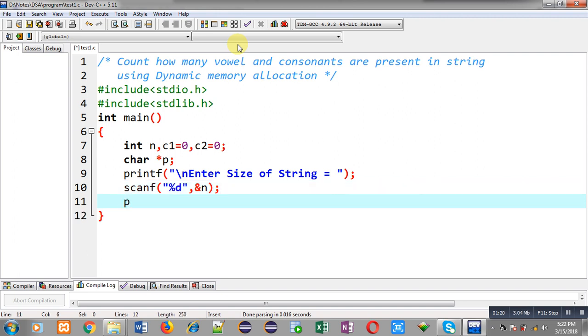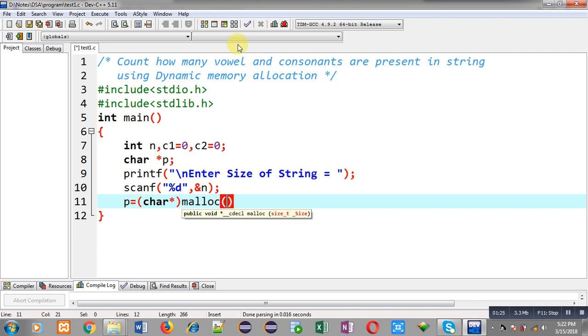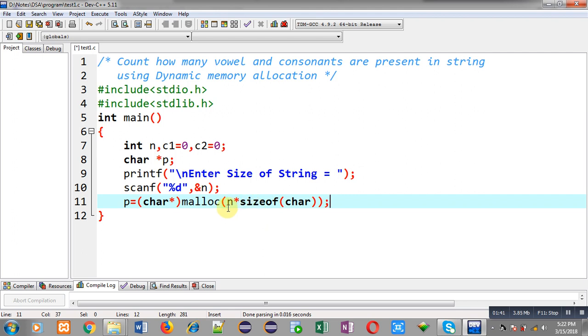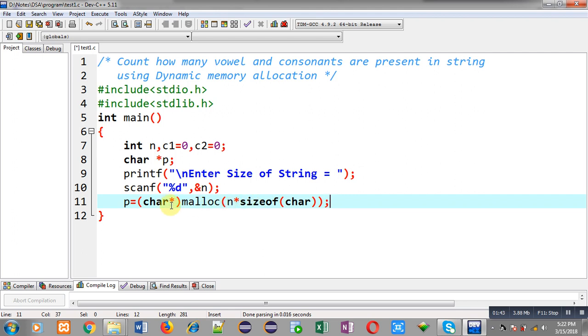Now I am going to allocate dynamic memory. For that I am calling malloc function. So malloc function is responsible for dynamic memory allocation. Here n into sizeof char - through this multiplication the size of memory will be allocated and the base address will be returned that will be typecasted into character pointer and will be stored inside p pointer.